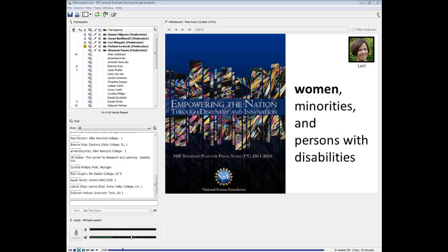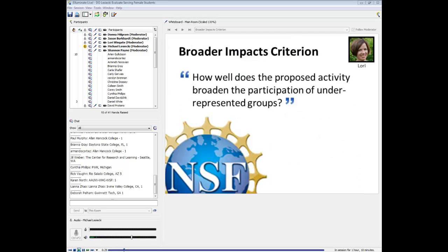It looks like about half and half. For those in the latter group, we're going to have a webinar in August on developing evaluation plans for proposals. Whether you have a grant or are hoping to get one from NSF, you want to keep in mind the NSF review criteria for broader impacts and intellectual merit — these are what reviewers use to assess all NSF proposals.